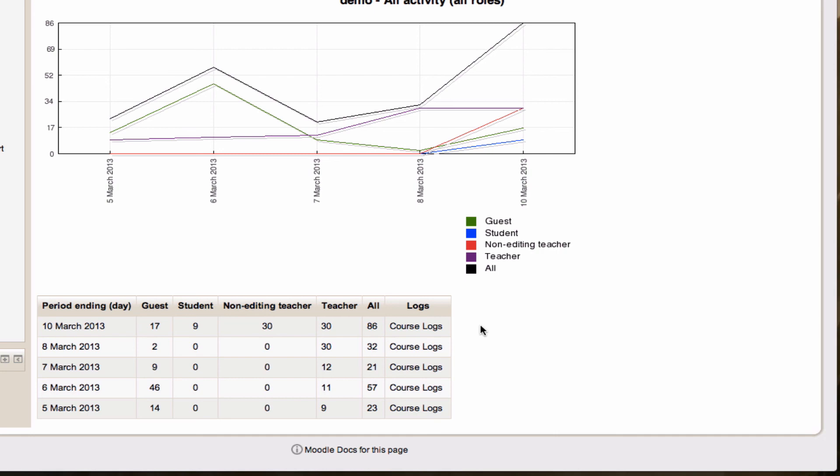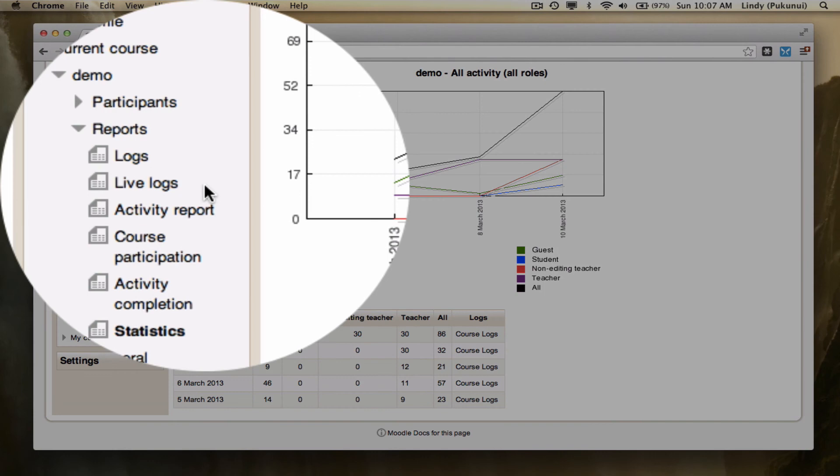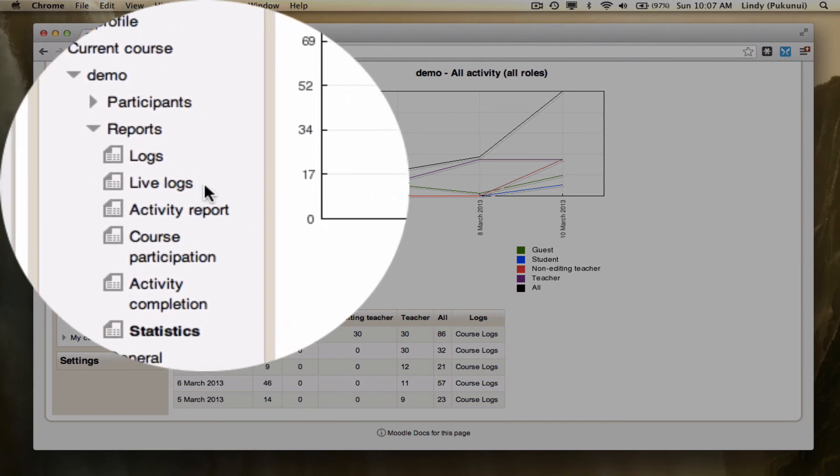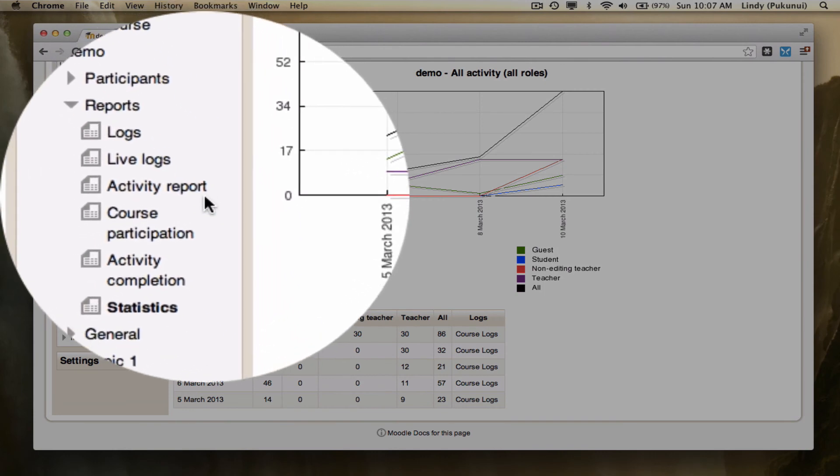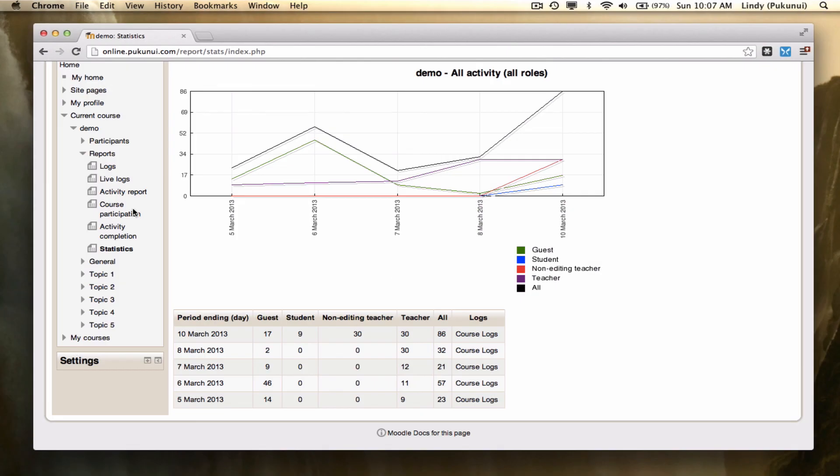The other reports we're seeing here, logs, live logs, activity report, and course participation are available because we've turned on view reports in the course settings page. Thanks for having a look at reports in Moodle with me.